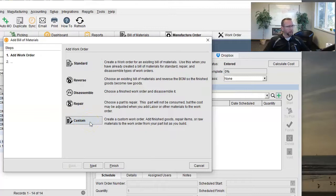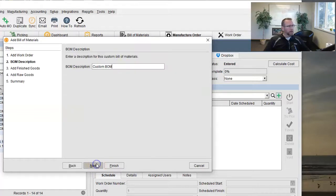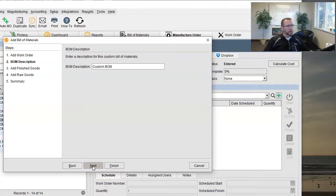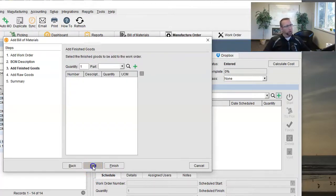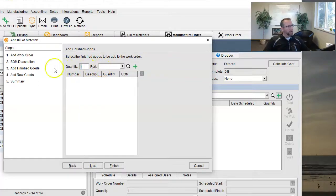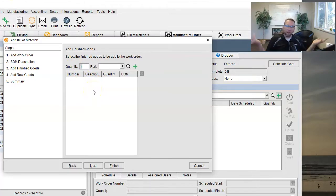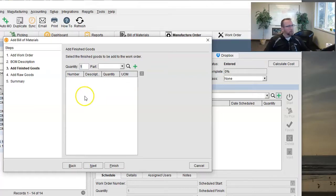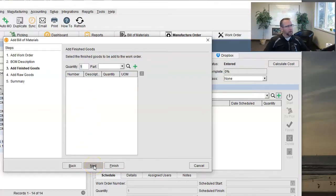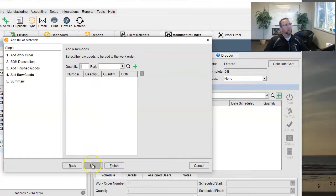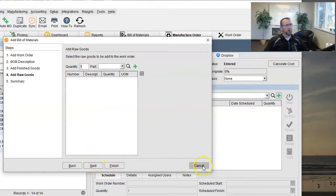If you click on that and click next, it says, okay, we're going to add a bomb. Actually, we're adding a work order. And we add the finished good first. See here is finished goods. Notice you can have multiple finished goods because something you produce may also produce a byproduct. It's rare, but there are the flexibility is there for you. And then click next and it advances to raw goods and you can add raw goods for a custom work order.